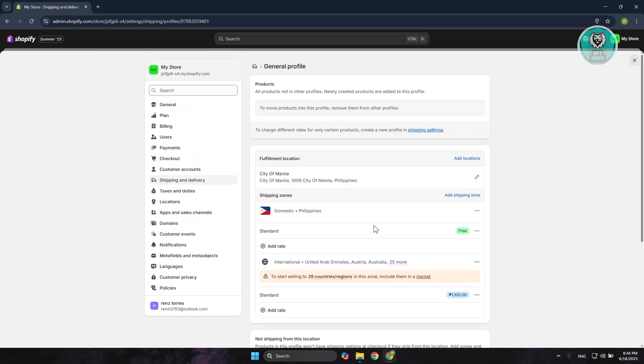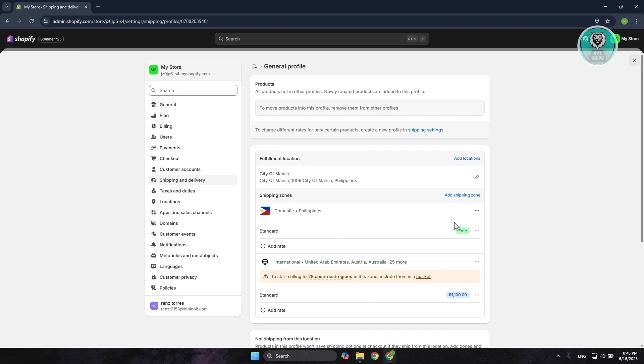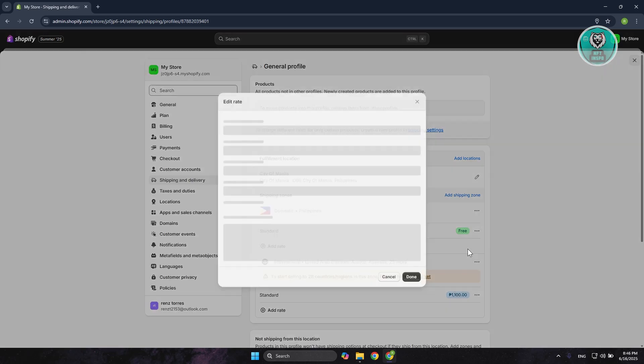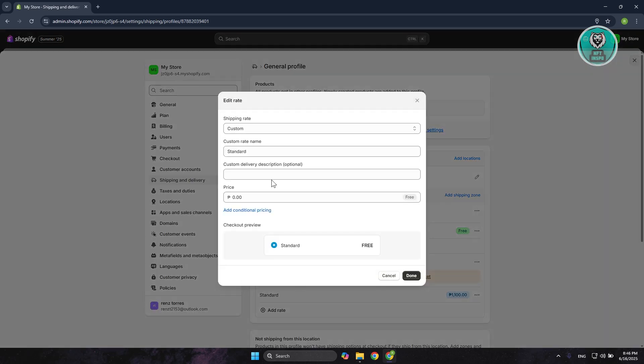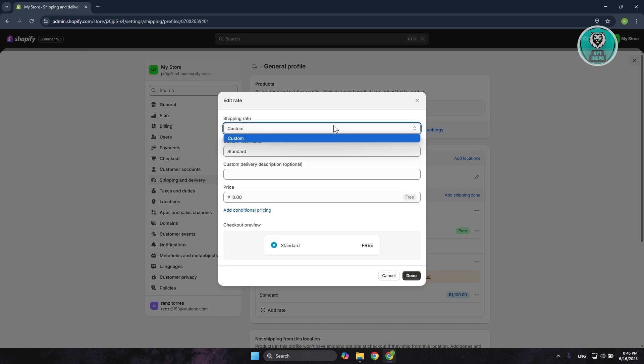Typically speaking, this will automatically be set up to the current location where you are. For example, if you set this up in Manila, Manila will be immediately available in here. You can even edit the actual rate, as you can see right now. You can add the pricing for it and set the shipping rate if you want.